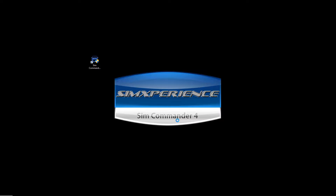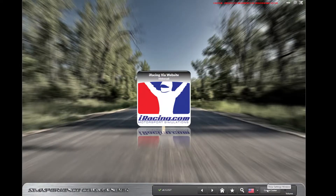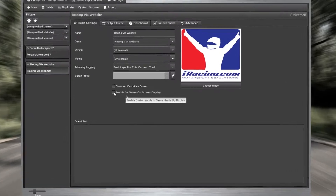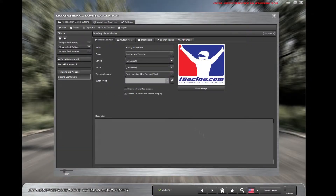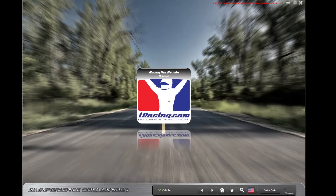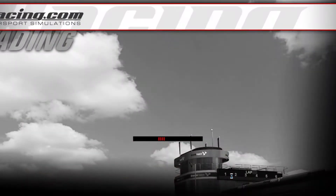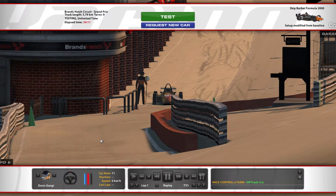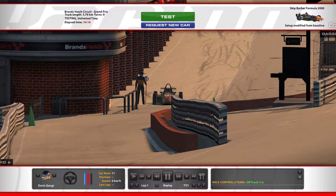First step, launch SimCommander and then click on Control Center. Highlight a Sim Setup button and click the checkbox next to enable in-game on-screen display. Now launch the game from SimCommander and as it's launching you'll see this message. Once the game is finished launching, you'll be able to enable the HUD by dragging the mouse to the bottom of the screen and a red bar will appear like this.